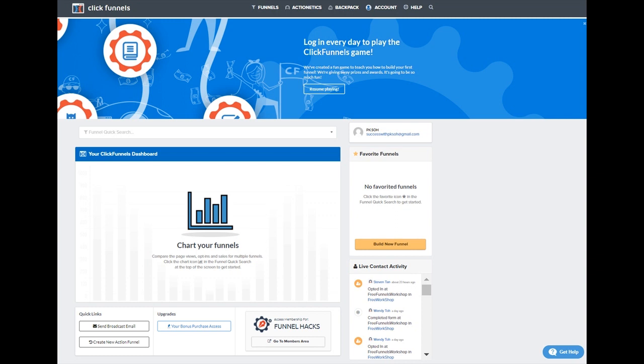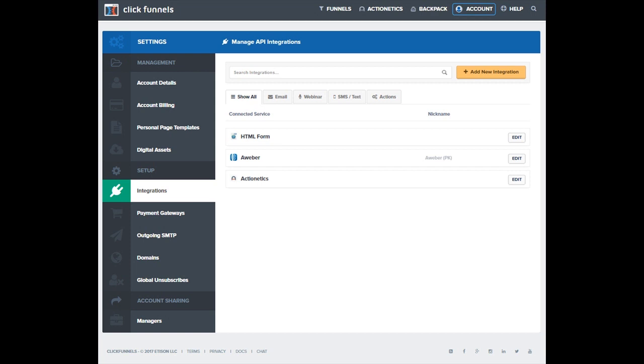Meanwhile, take a look at the overview of features here. You can also integrate with your third-party autoresponder services. So in case you are not a subscriber to the full suite of ClickFunnels, you can also integrate with your autoresponder service.